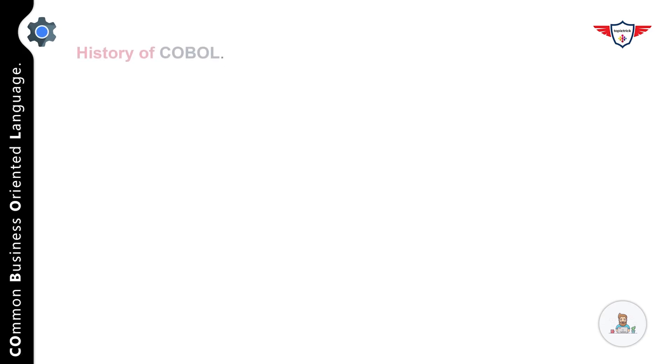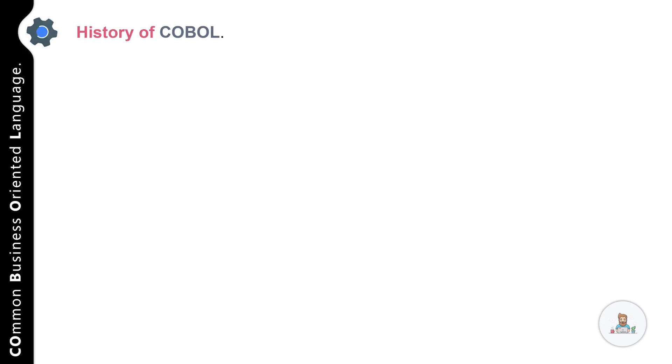Hey guys, welcome back to this session. In this session, I will tell you more about the history of COBOL.